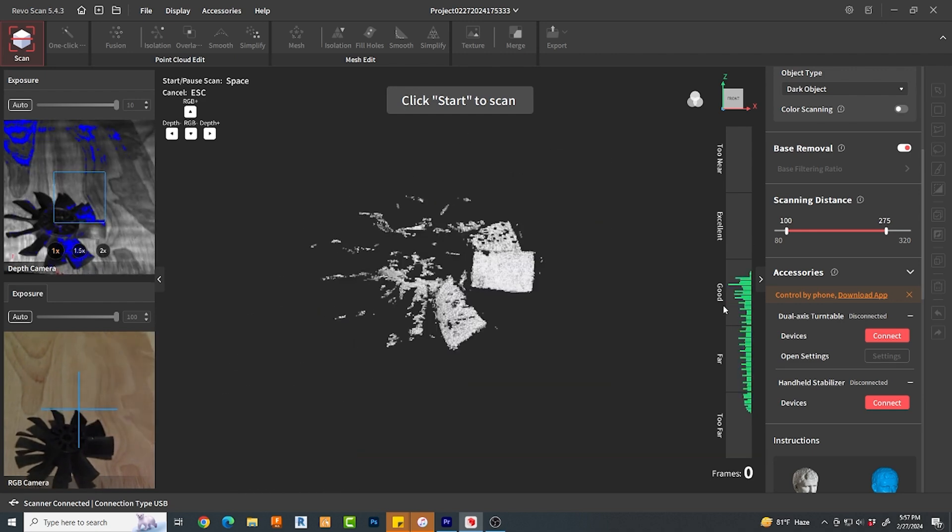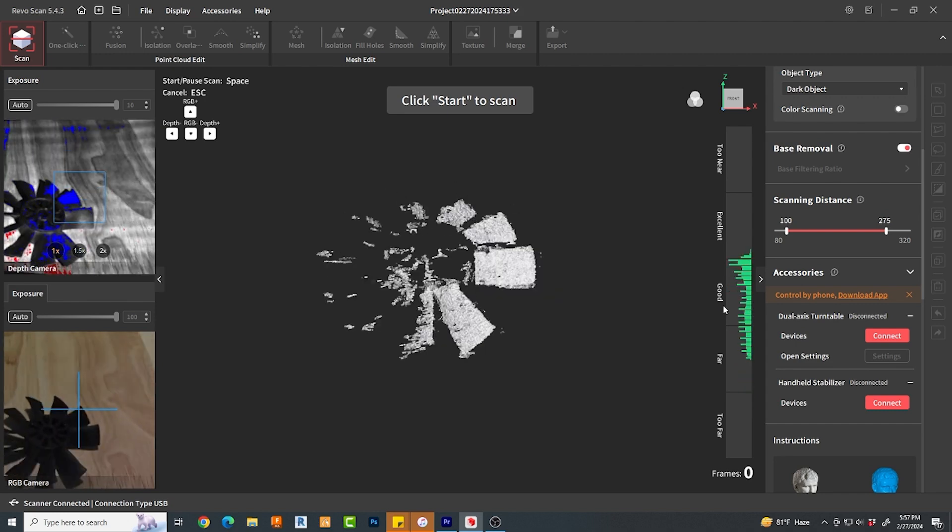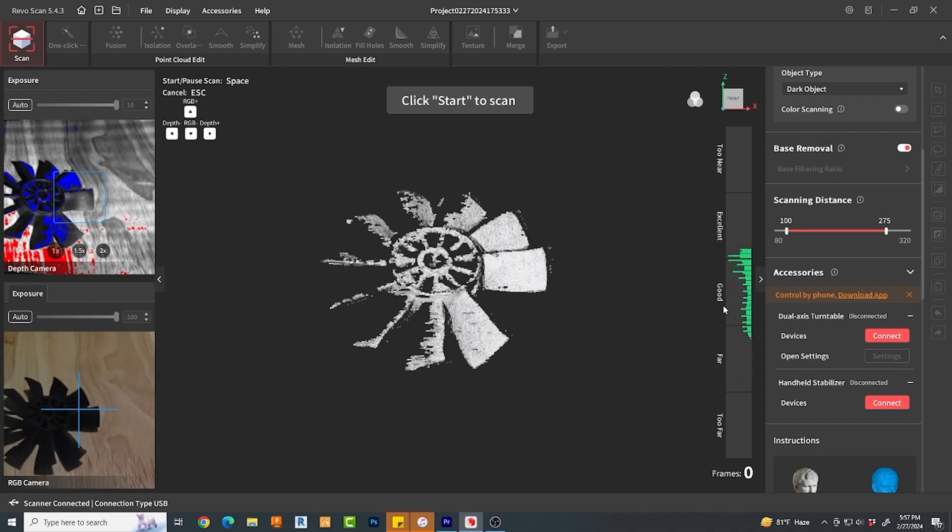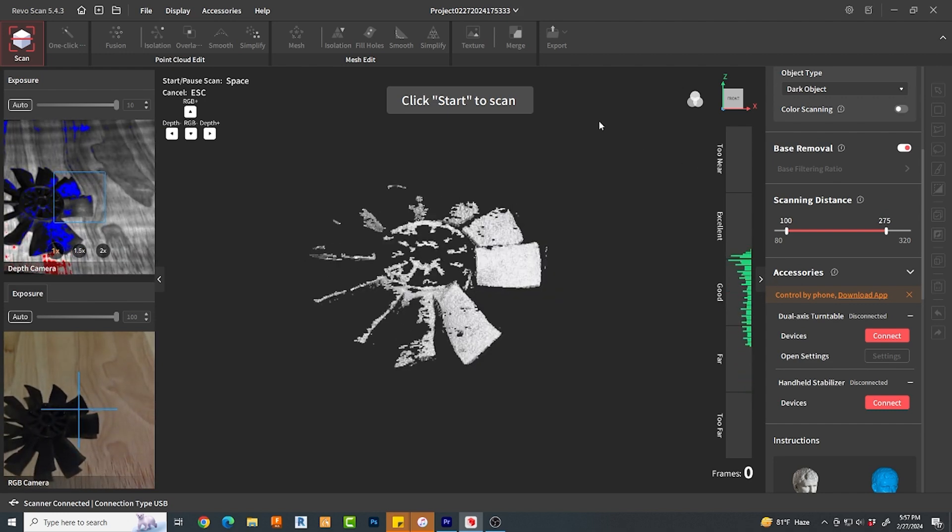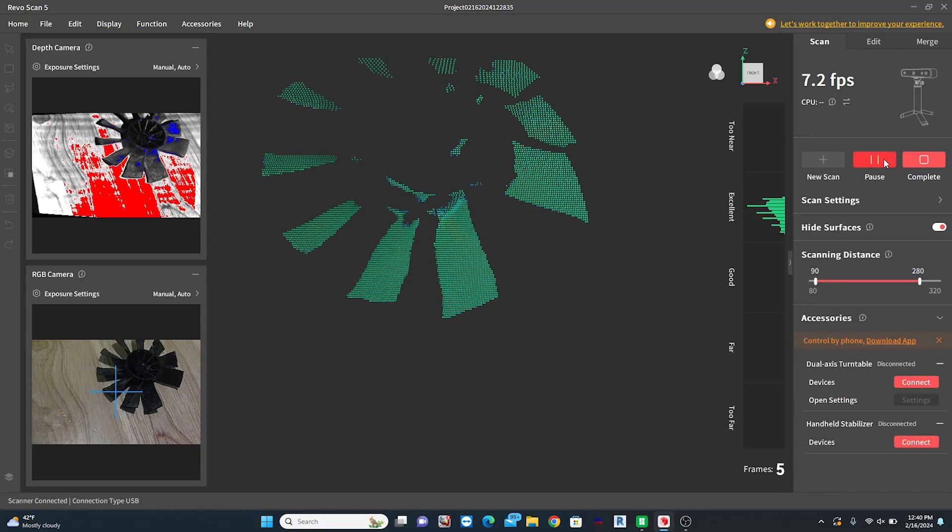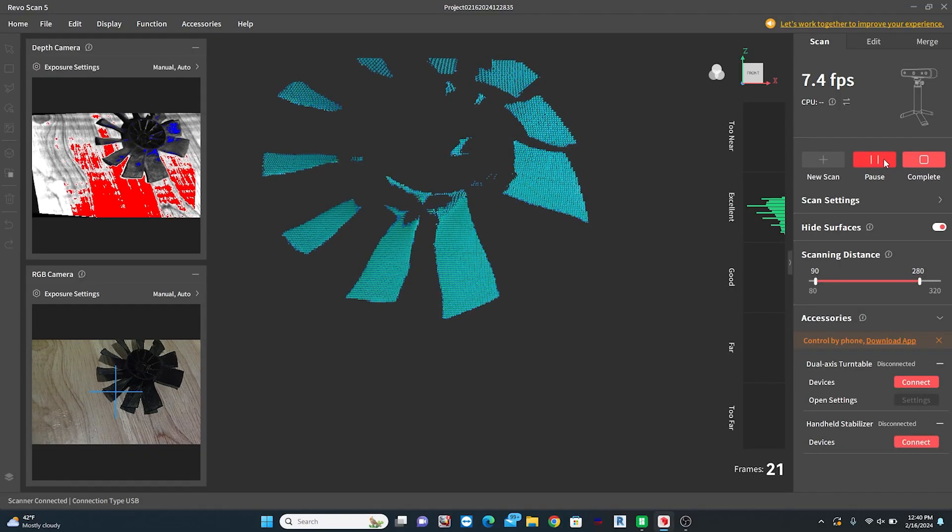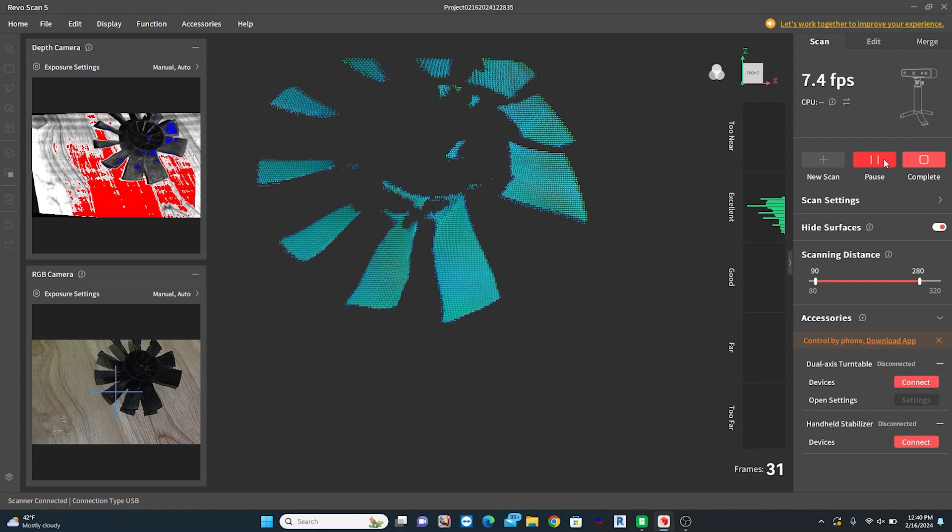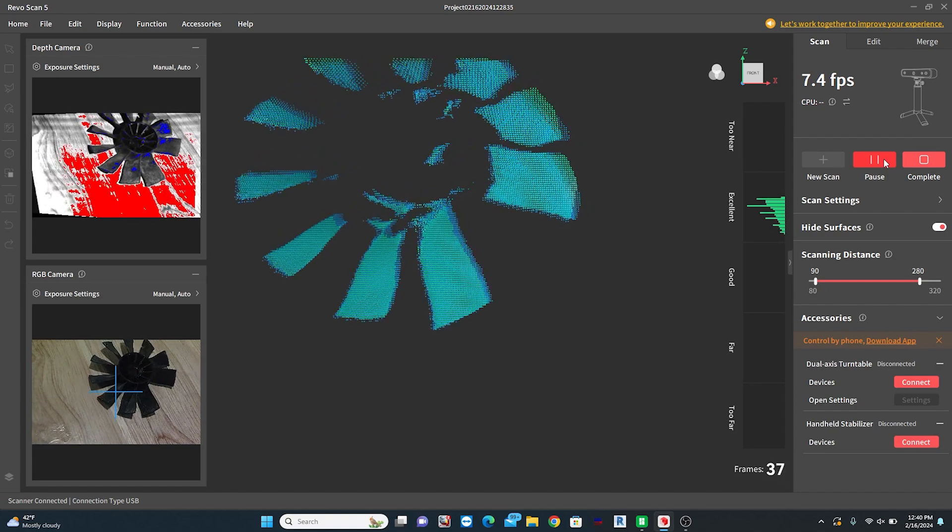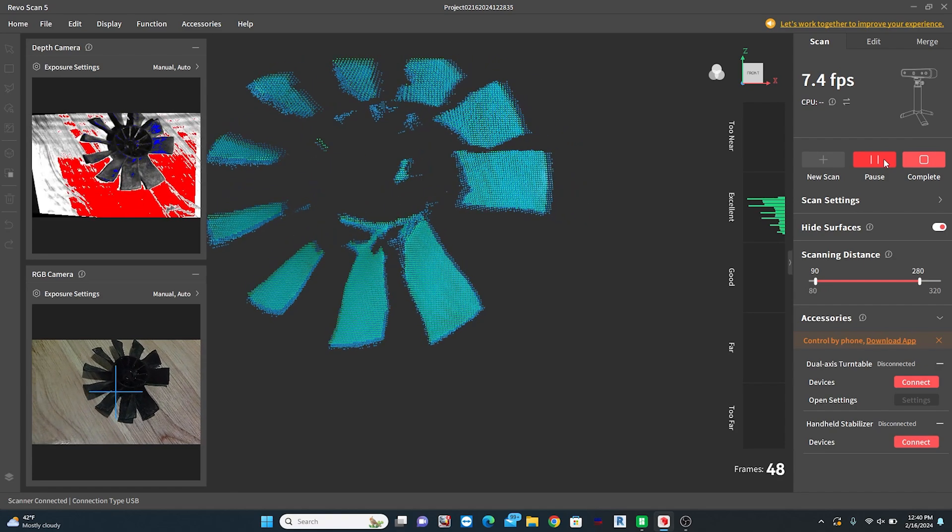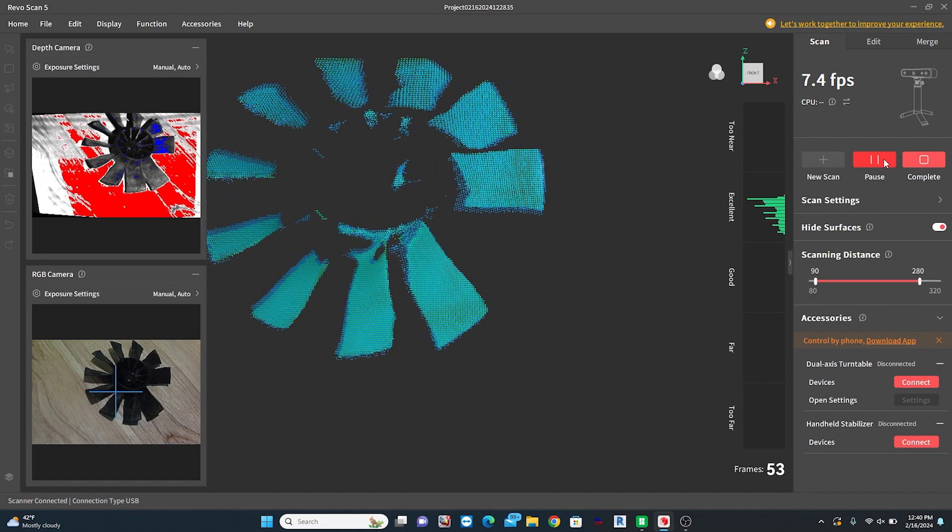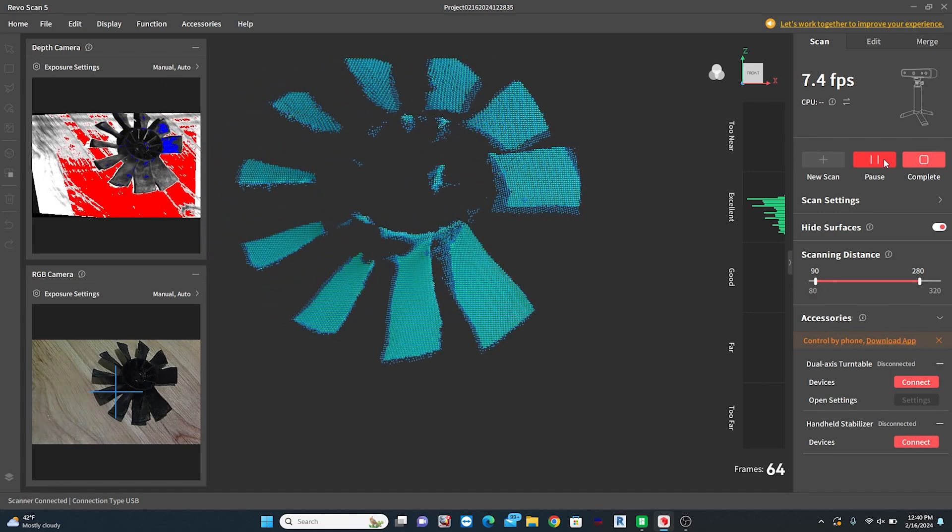Once you hit the scan button, it will start collecting data. To fake the fact that I did not have a turntable, I was very slowly and carefully rotating the camera around the object. This worked, but left me with quite a bit of artifacts that I suspect would not have been there otherwise.